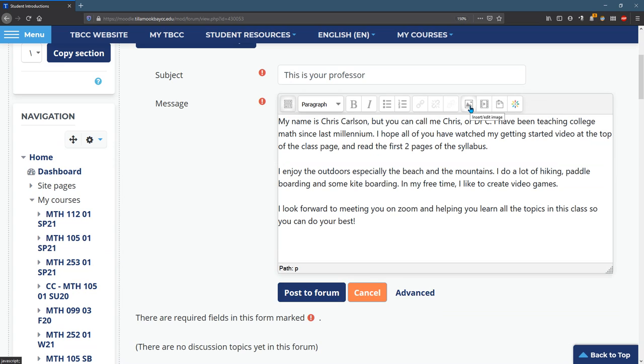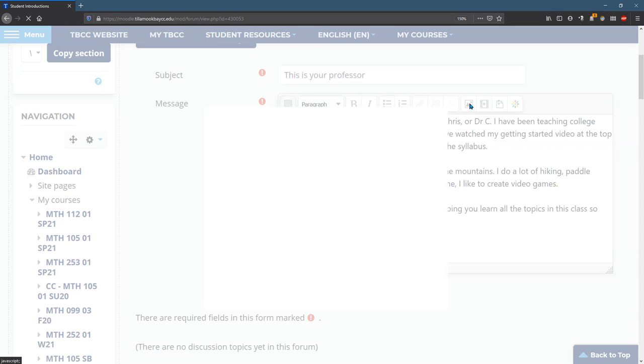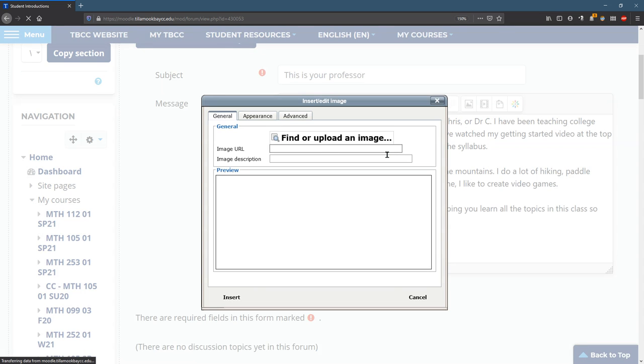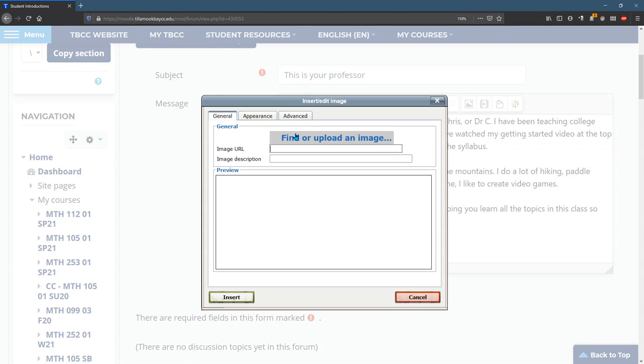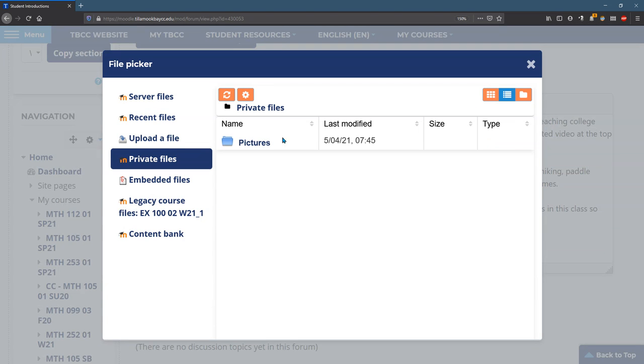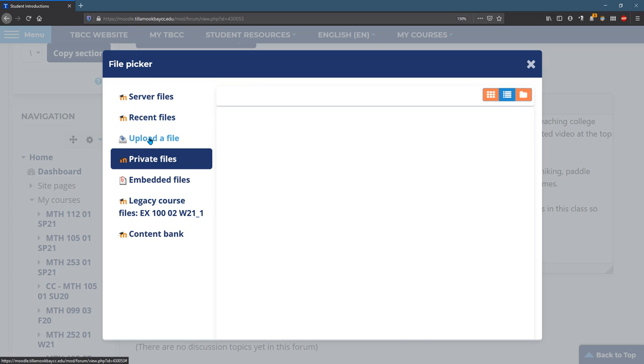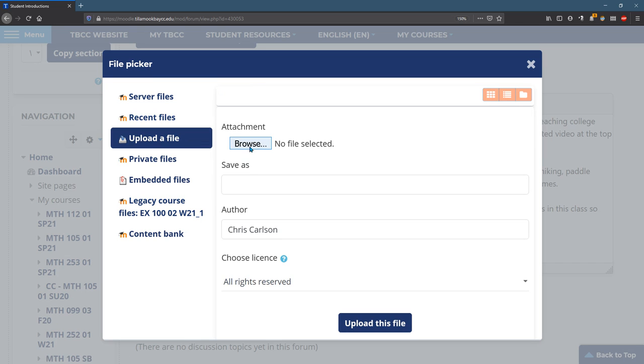The first one right here: insert, edit image. So I'm going to click on that. You can upload an image. The way you do that is upload a file and browse, and you can browse to it on your computer.